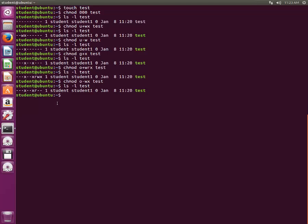That was the symbolic method. Now for the absolute method, also called the numeric method — there are three kinds of permissions and each is assigned a number. For execute we have 2 to the power 0, which is 1. For write we have 2 to the power 1, which is 2. For read we have 2 to the power 2, which is 4. So four plus two plus one equals seven.